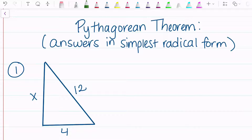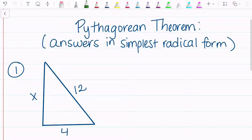In this video, we're going to go over how to use the Pythagorean theorem to find a missing side of a right triangle, and how to leave your answer in simplest radical form instead of just rounding it.